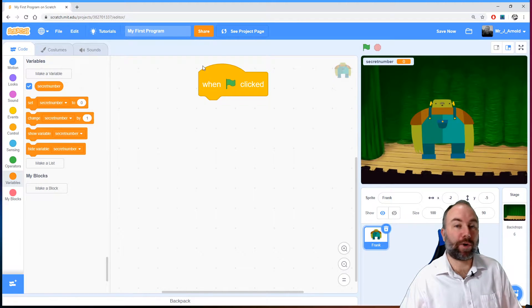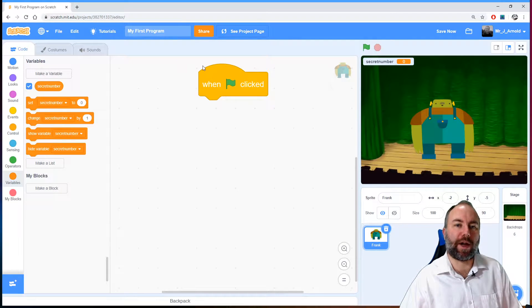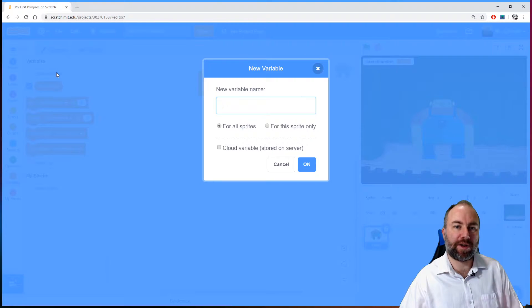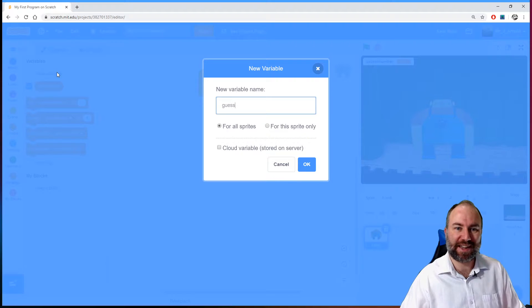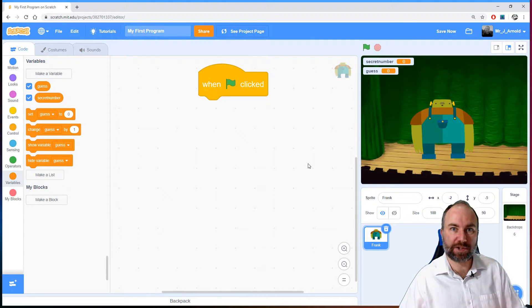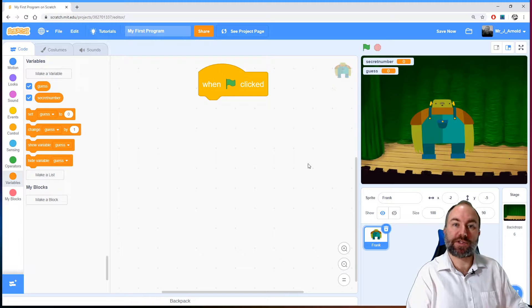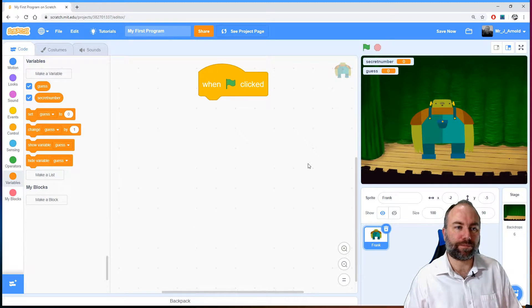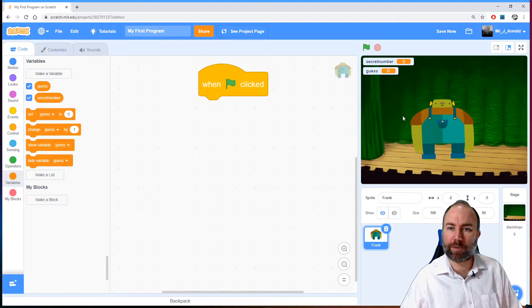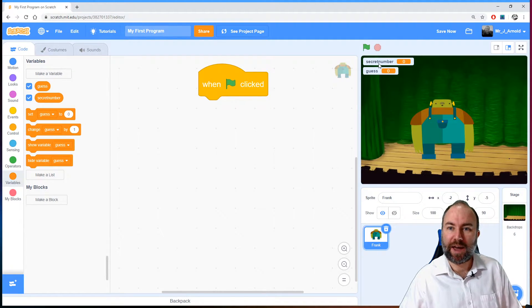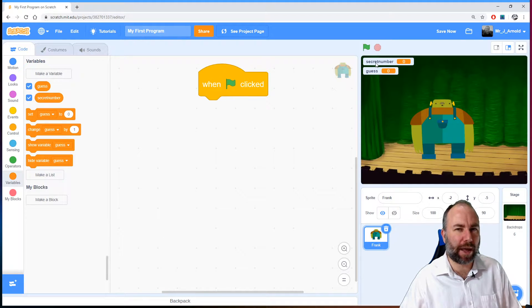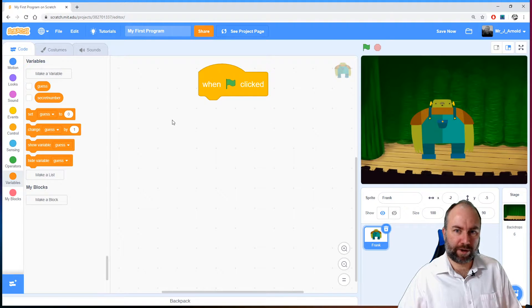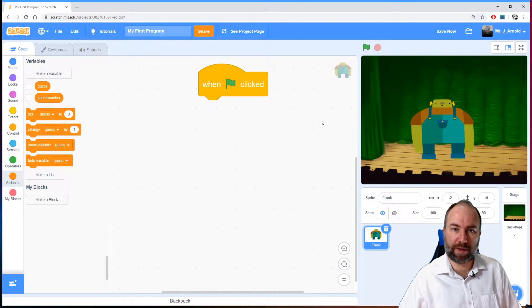And we'll also need a second variable and that will be the user's guess. So let's make another variable and call this guess. So whenever the user enters a number we'll store that so we know we can then do something with it. Now of course we've created the variables but on the right hand side over here we can see they're being displayed. And if we're displaying the secret number that's going to make the game a bit easy. So let's untick both of those so we hide them from the game area.